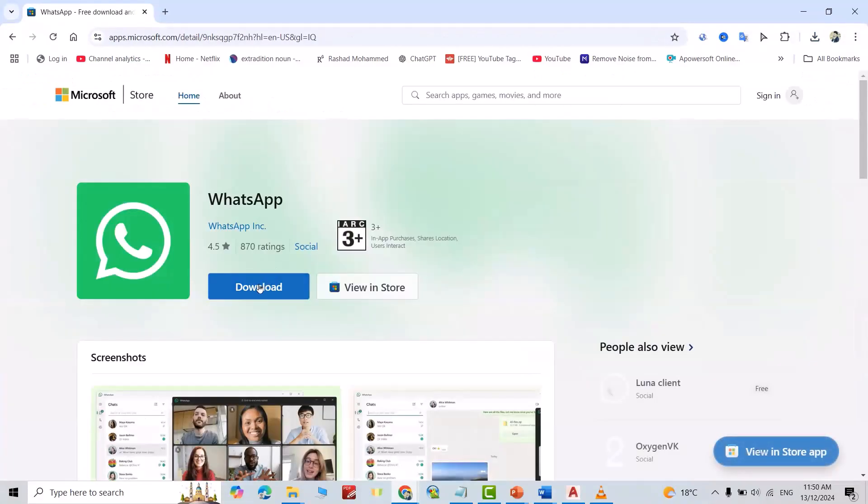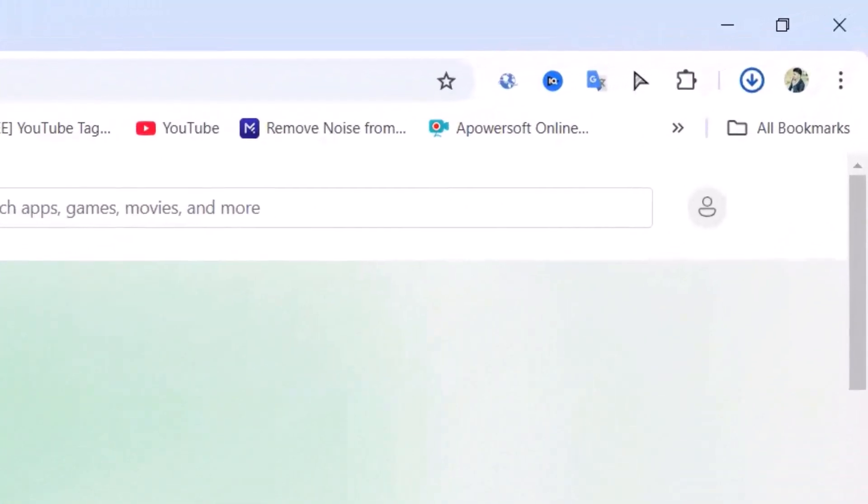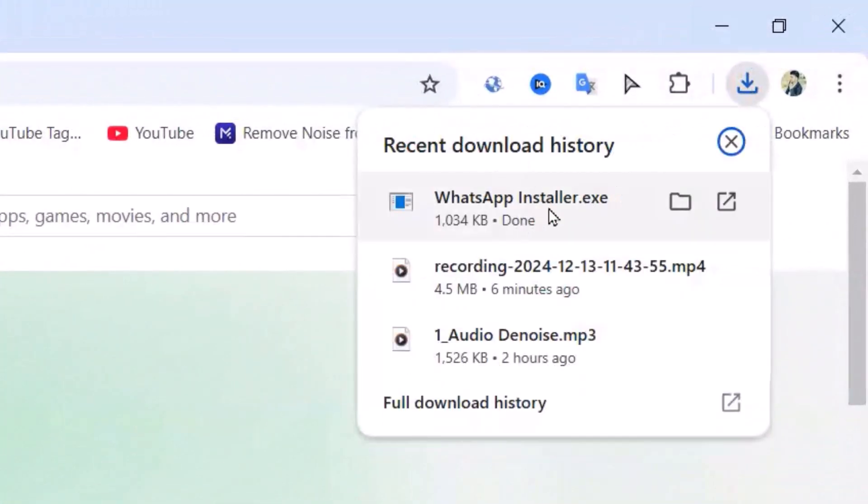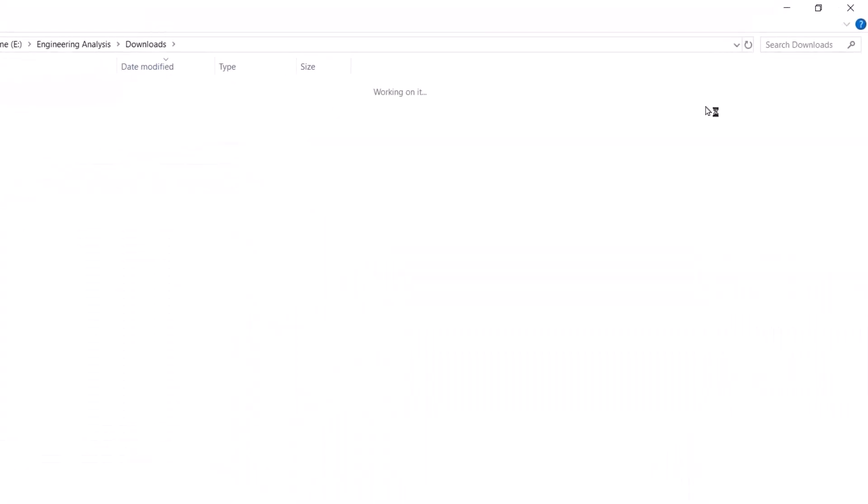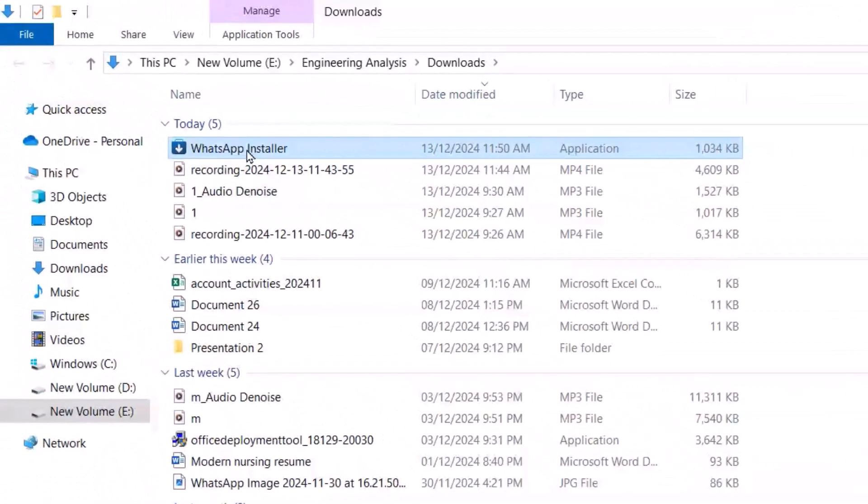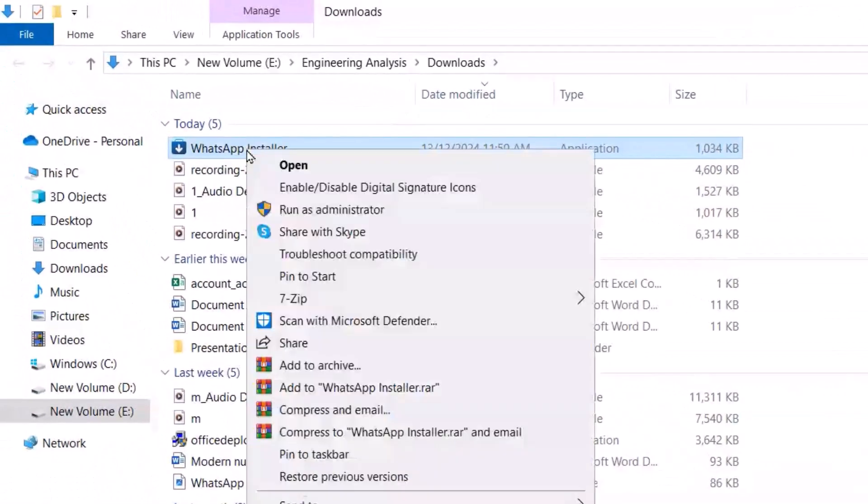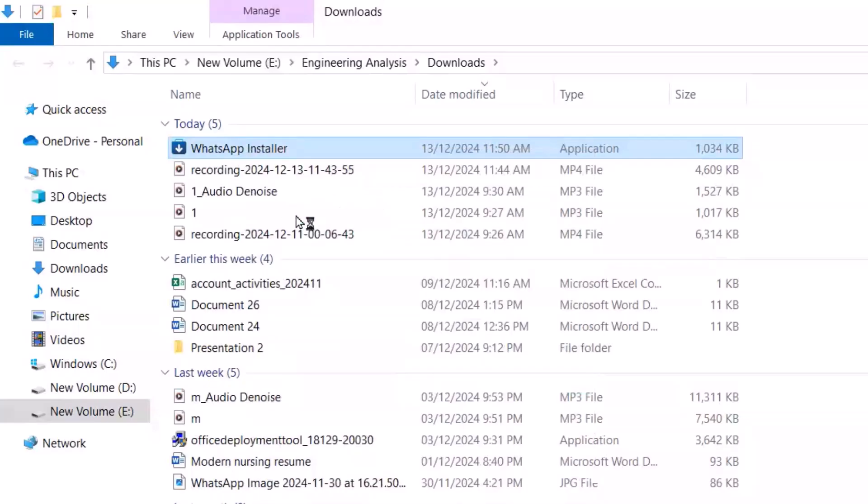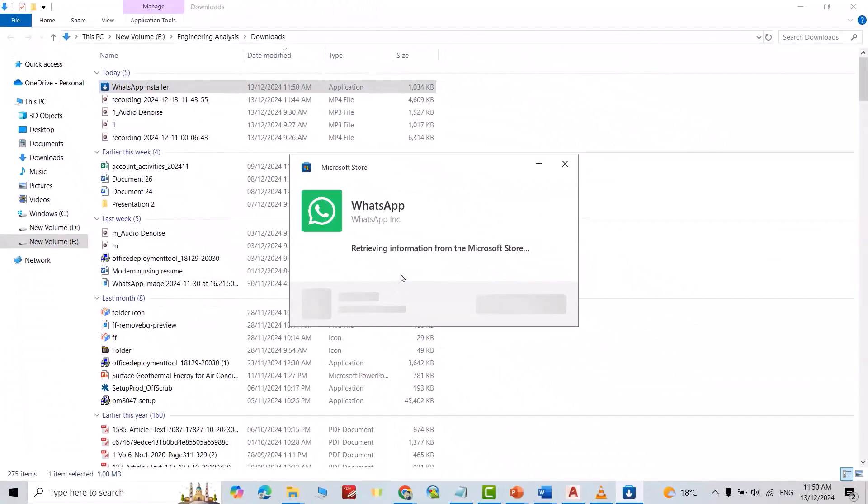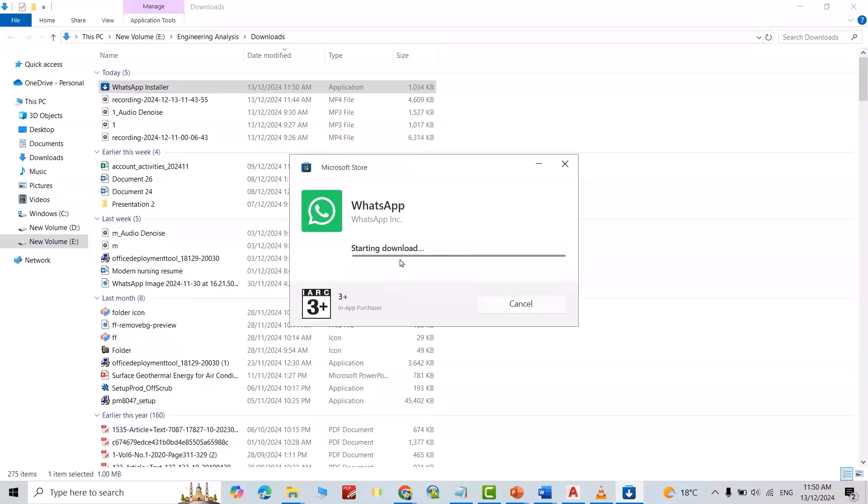Click this one, download. Please download it, click this one, WhatsApp installer, right click, run as administrator. Yes, retrieving information, starting download.